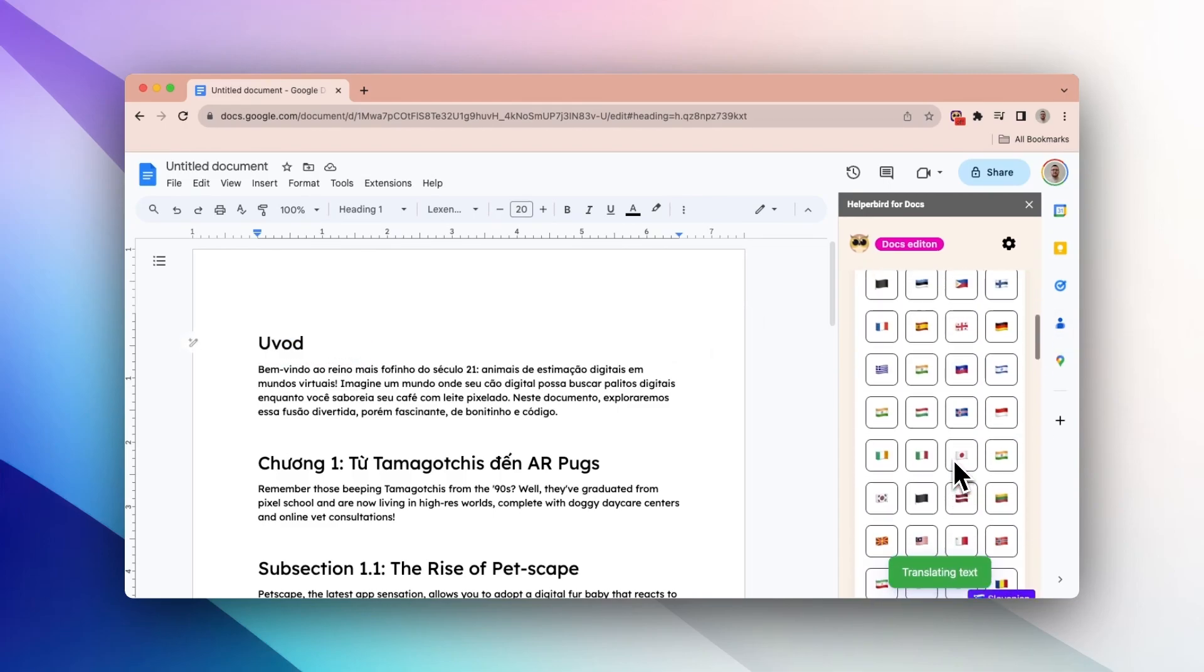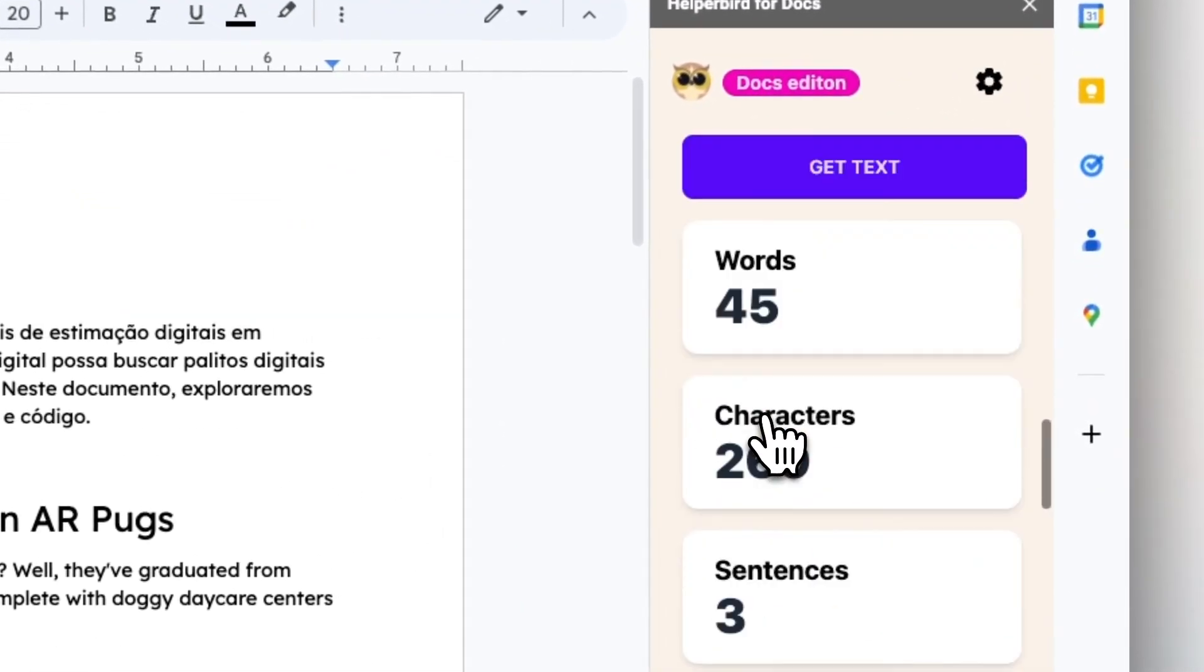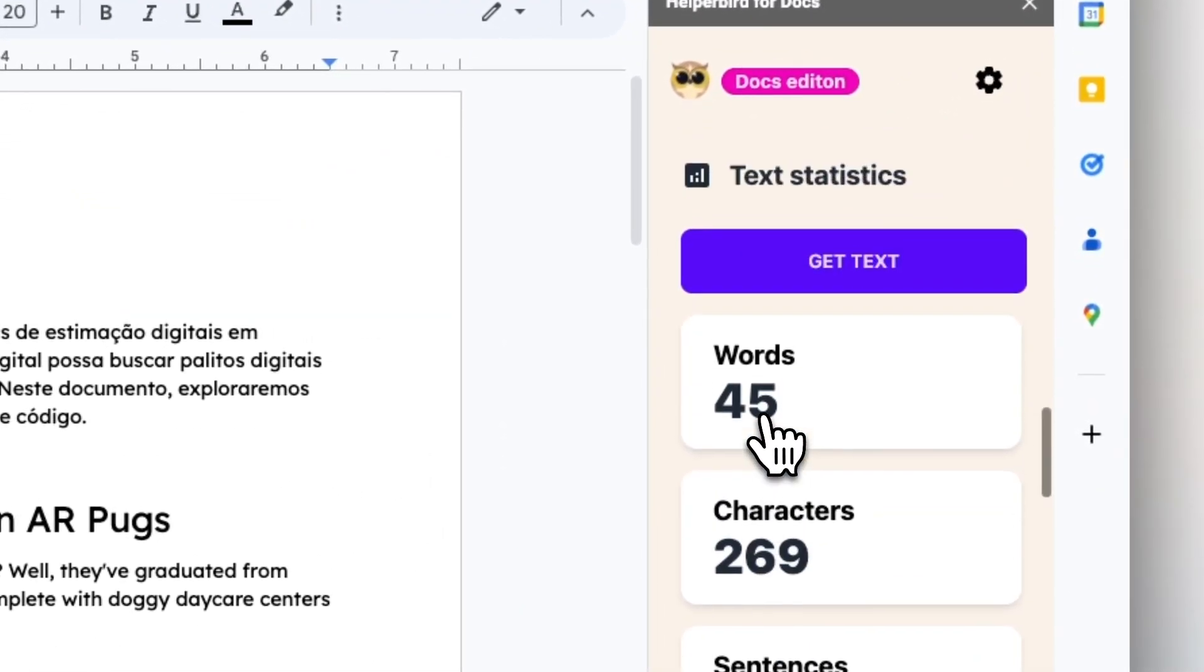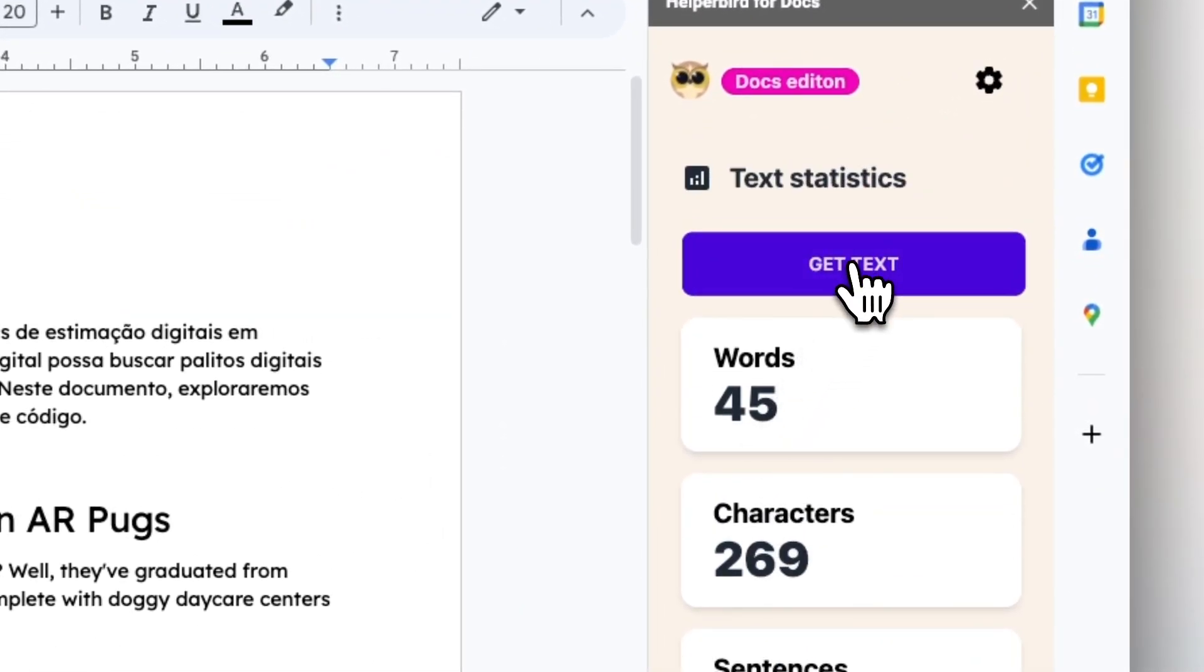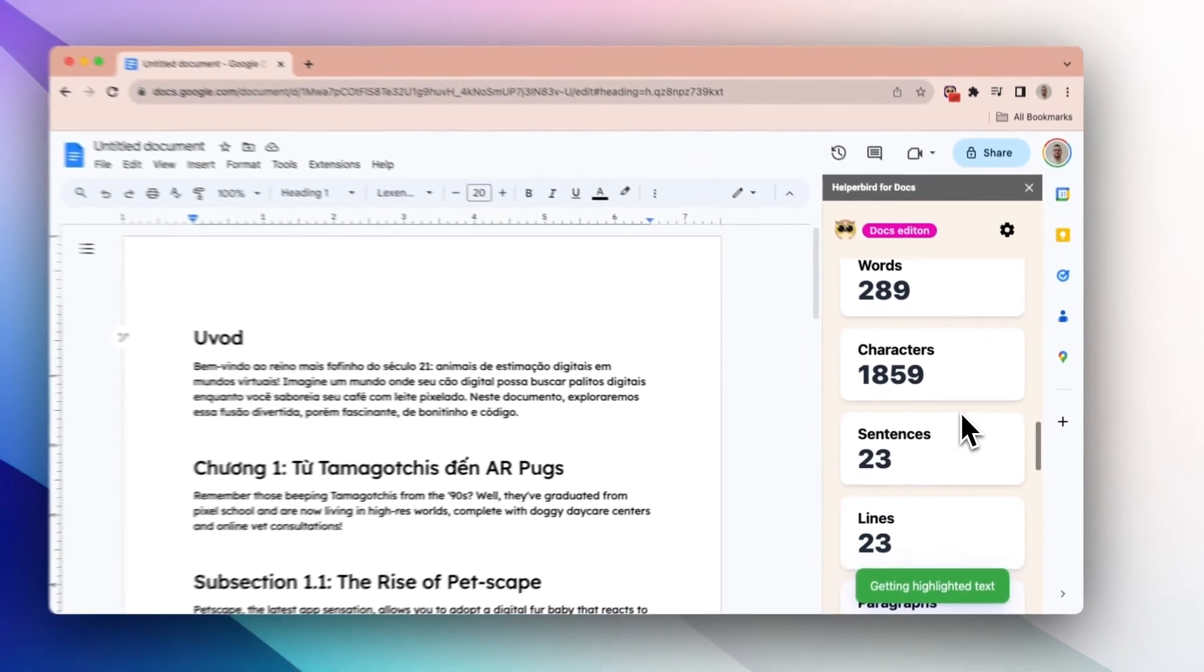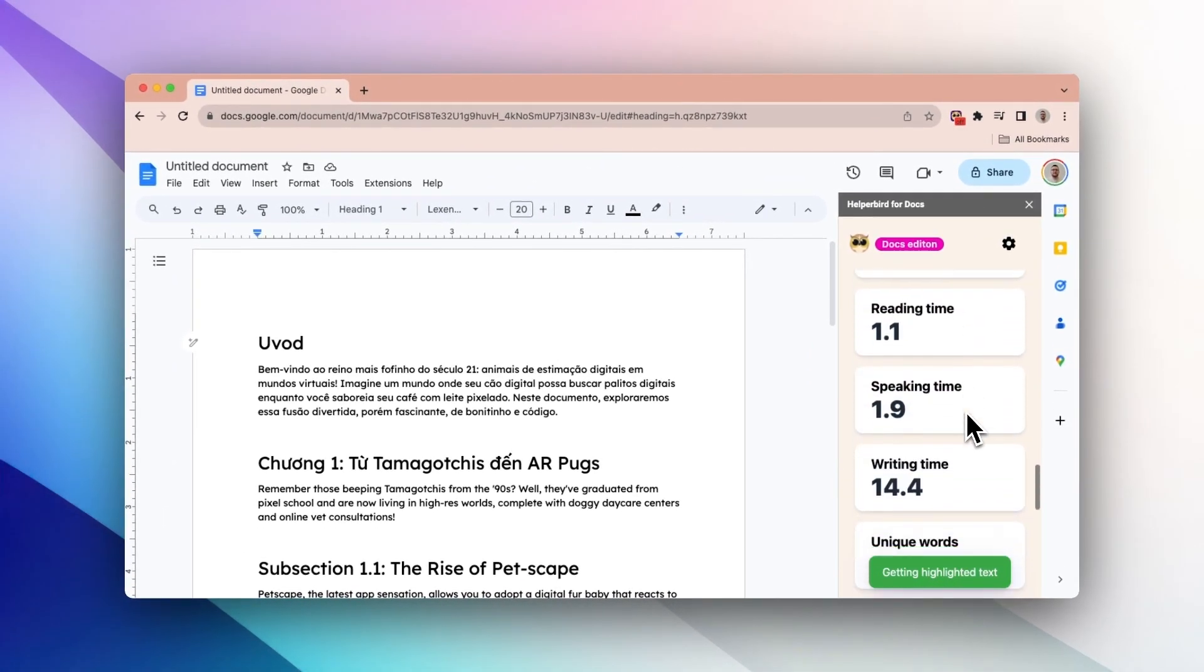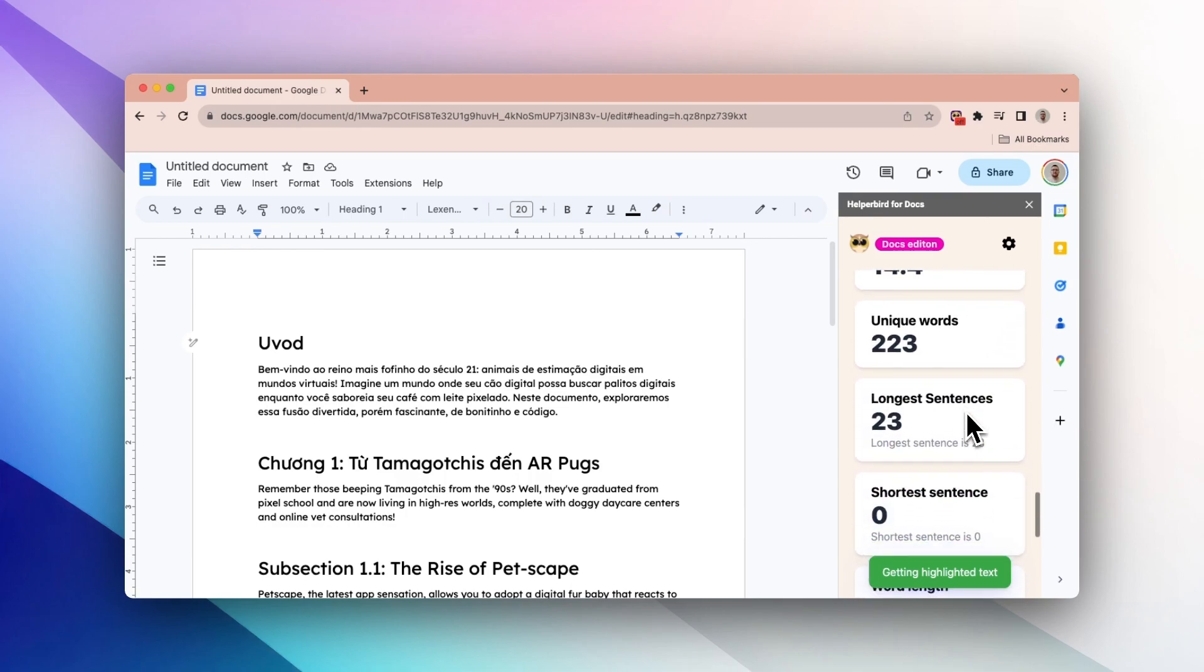There are also handy text statistics to keep track of your writing. And that's how to use the Google Docs add-on for Helperbird.